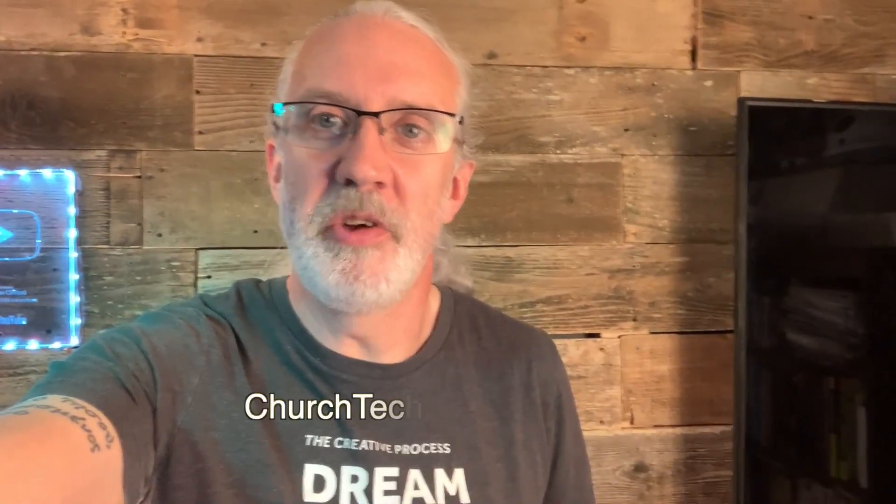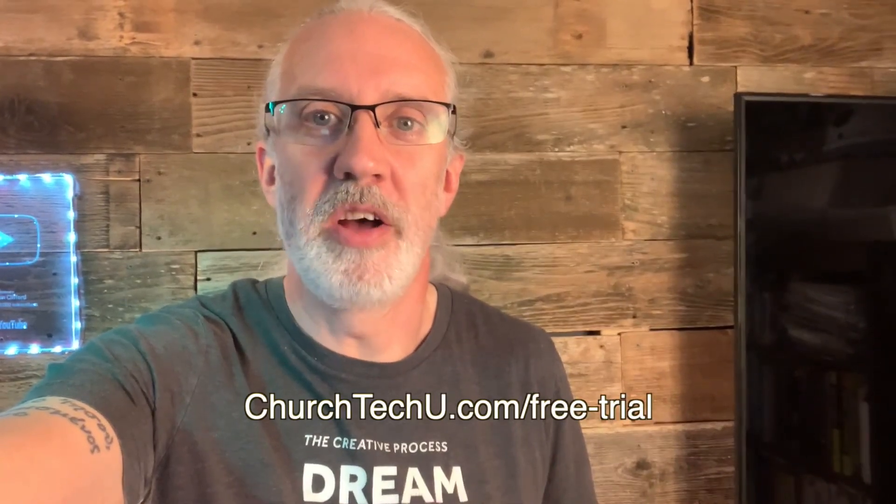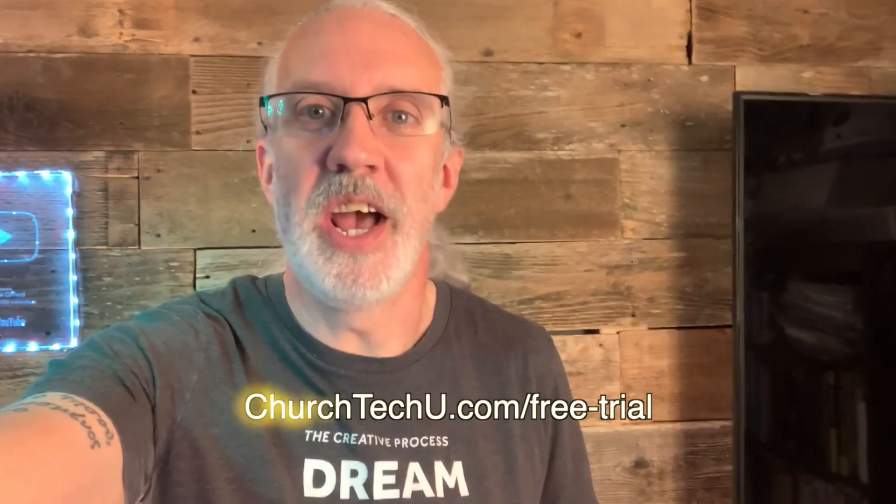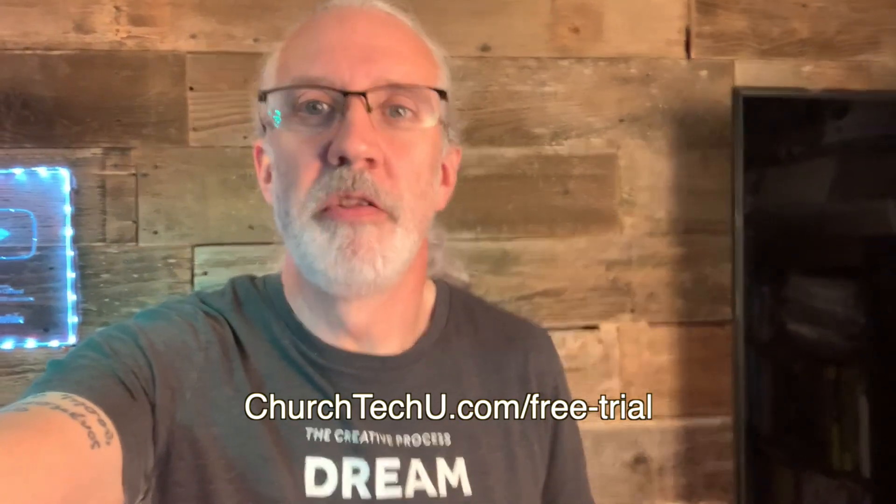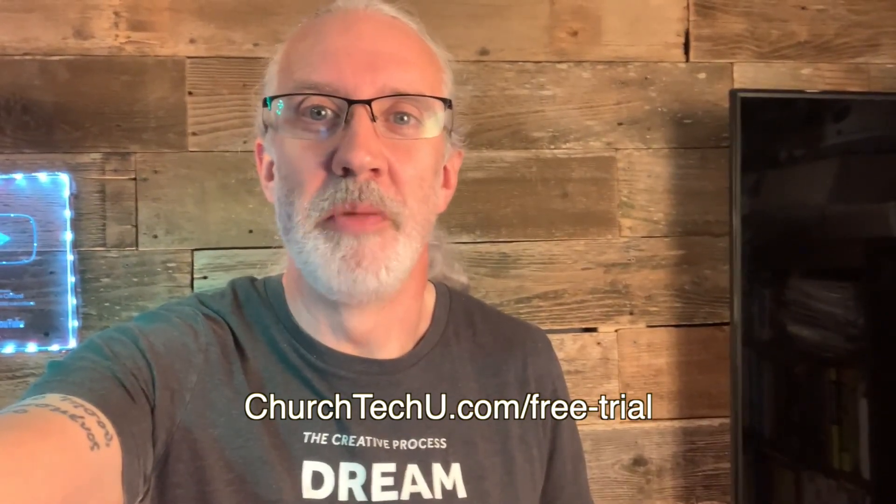But, hey there, aspiring ProPresenter Pro. Are you tired of getting tangled up in tech trouble? Want to impress your congregation with mind-blowing visuals? Well, look no further. Introducing ProPresenter 7 Training at Church Tech U, your secret weapon for unlocking ProPresenter's full potential. Join me as I dive into the world of captivating presentations, smooth transitions, and jaw-dropping effects. From beginner basics to advanced tips and tricks, I've got you covered. Don't miss out on this amazing opportunity. Visit churchtechu.com slash free trial for a free month now. Did I mention it's free? And revolutionize your ProPresenter game. Your congregation will thank you.